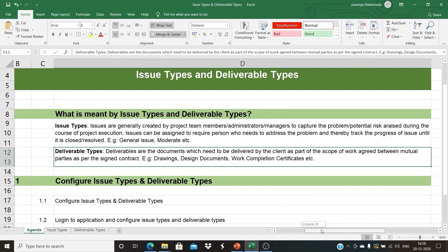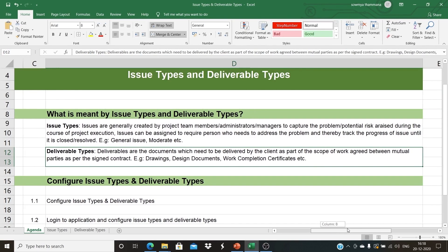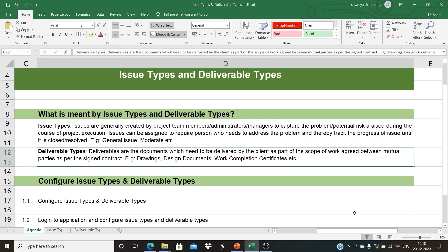Issue types: Issues are generally created by project team members, administrators, or project managers to capture the problem or potential risk arising during the course of project execution. Issues can be assigned to the required person who needs to address the problem, and thereby track the progress of the issue until it is closed or resolved. Issues can be general, moderate, etc.